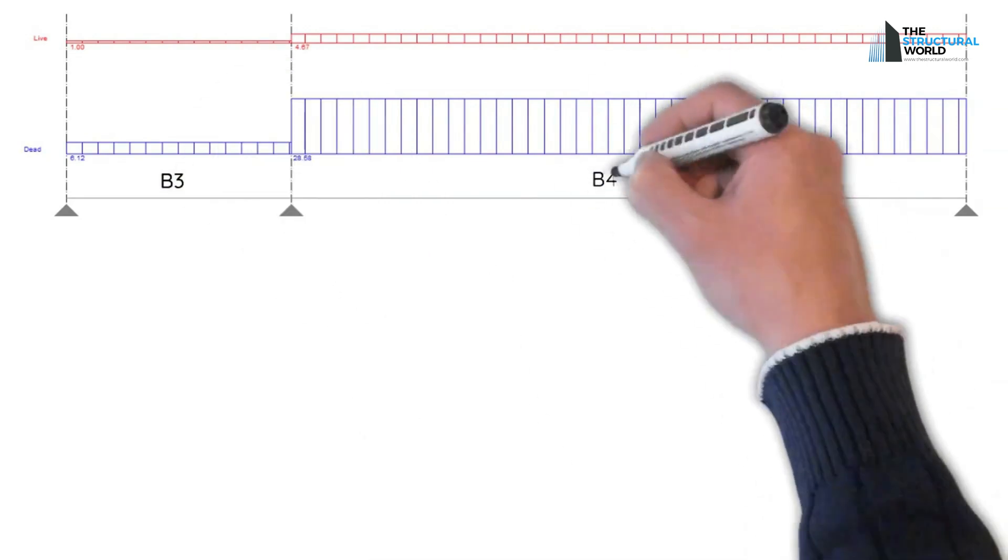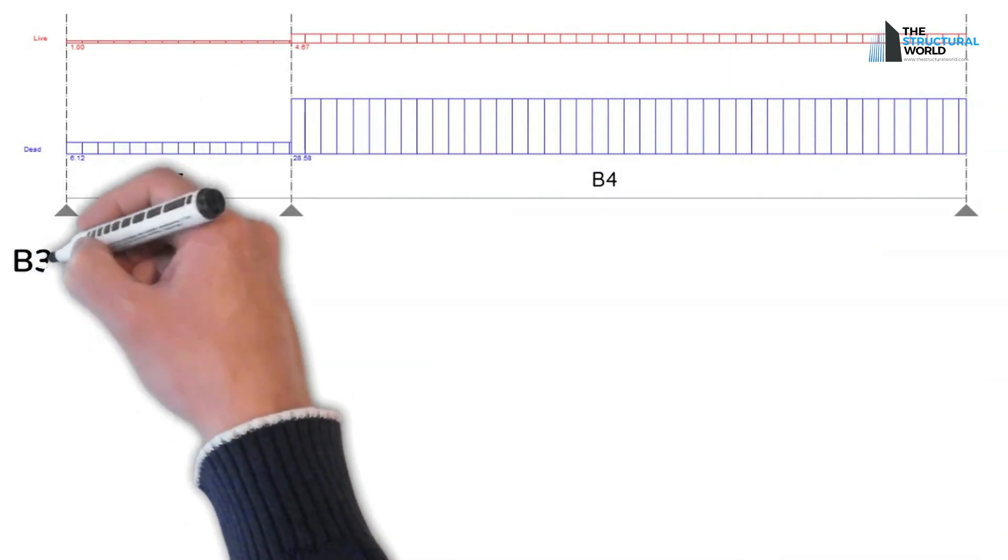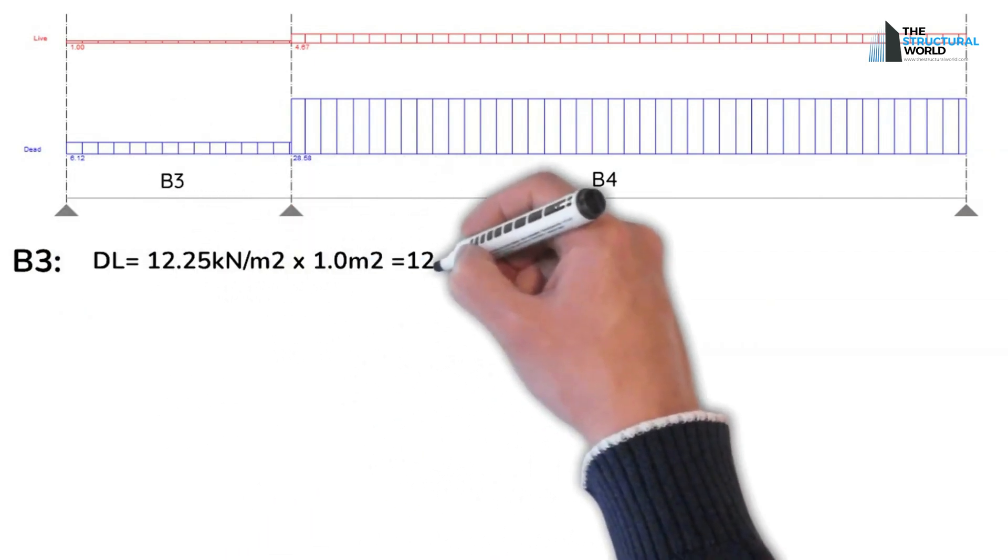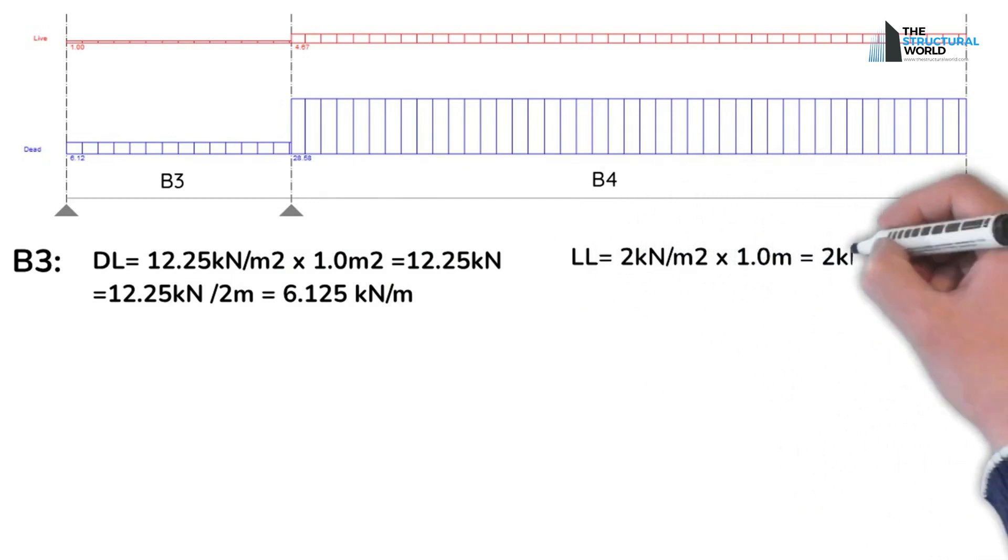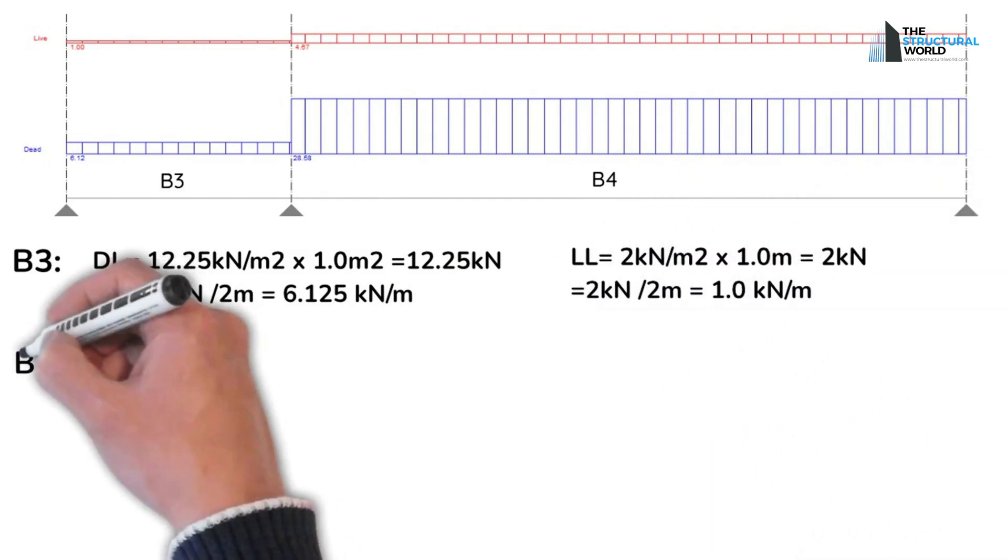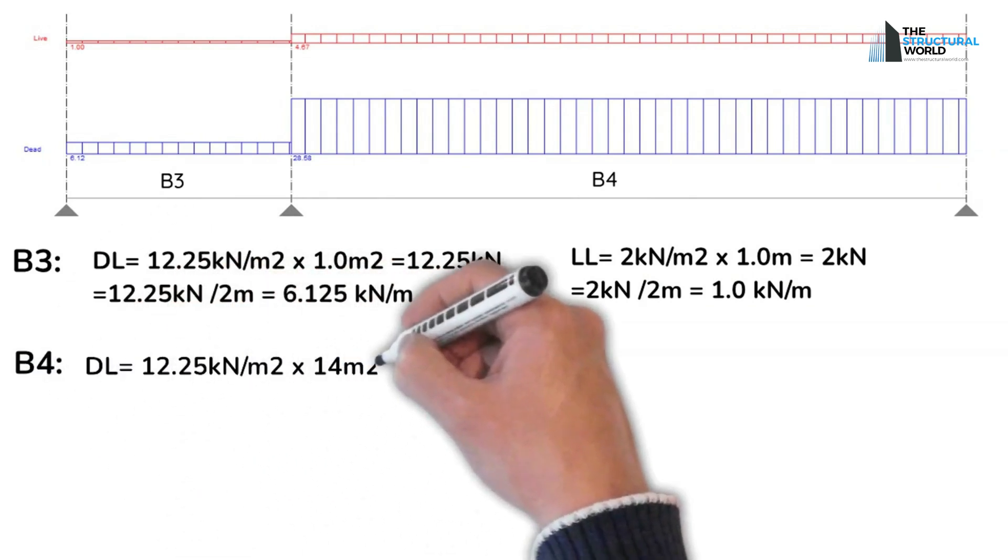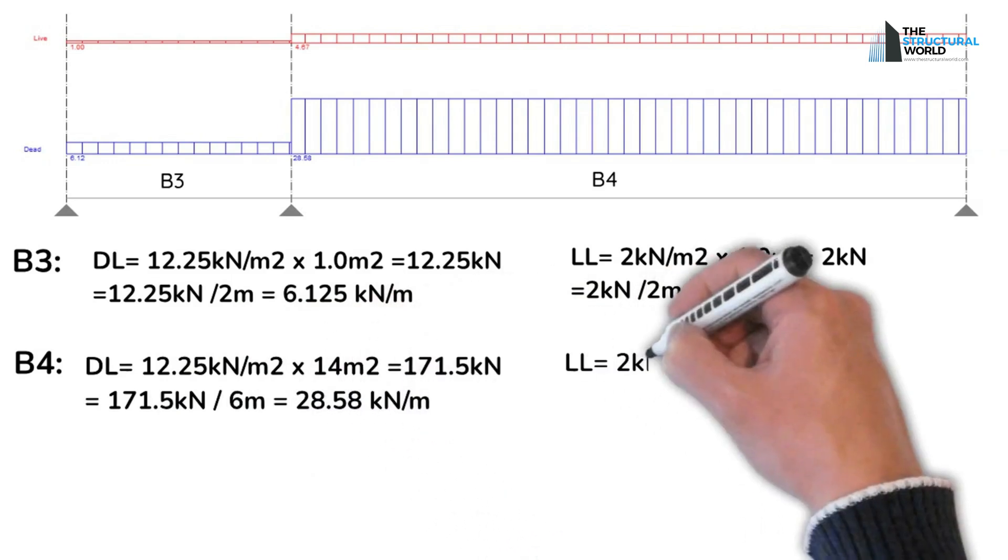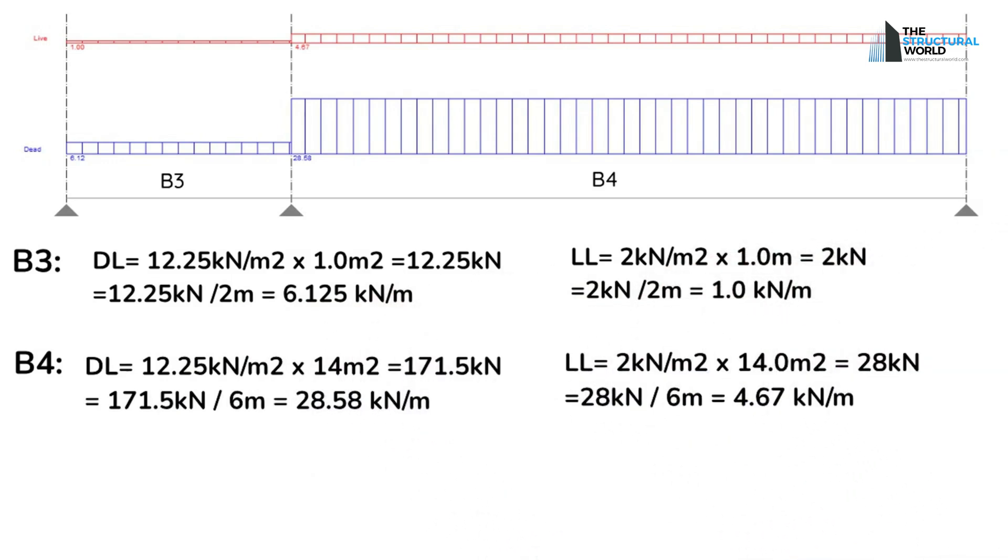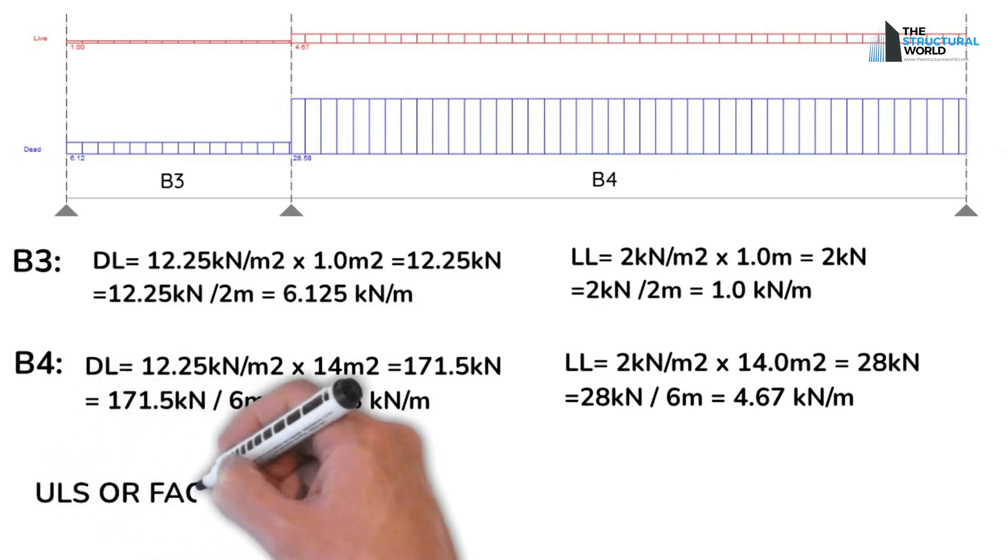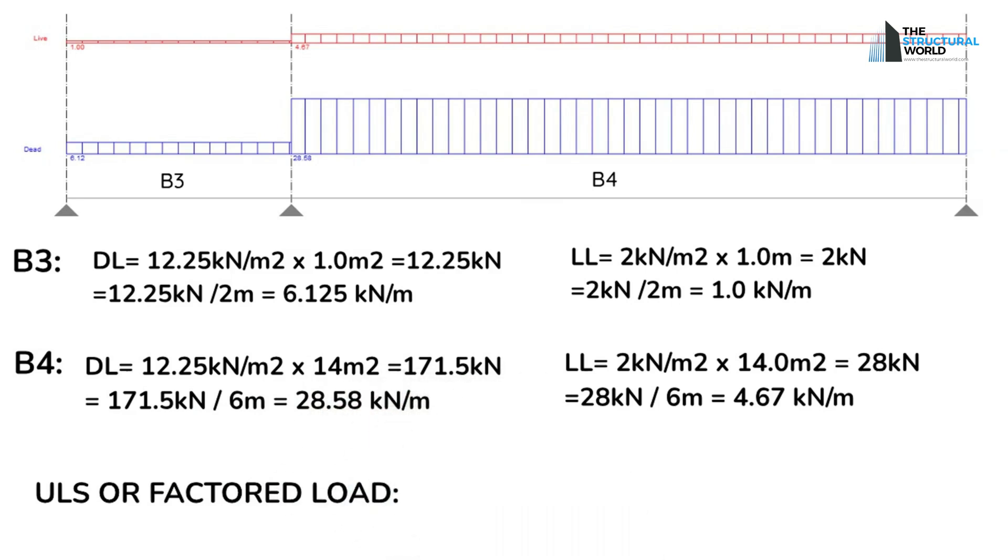To distribute it along the beam, multiply these areas with the dead load, superimposed dead load, and live load to get the actual load distribution in kilonewtons. Dividing the actual load distribution into the length of the beam will give you the uniformly distributed load in kilonewtons per meter. To use and design, the service load should be multiplied by ULS factor 1.2 for dead loads and 1.6 for live loads.